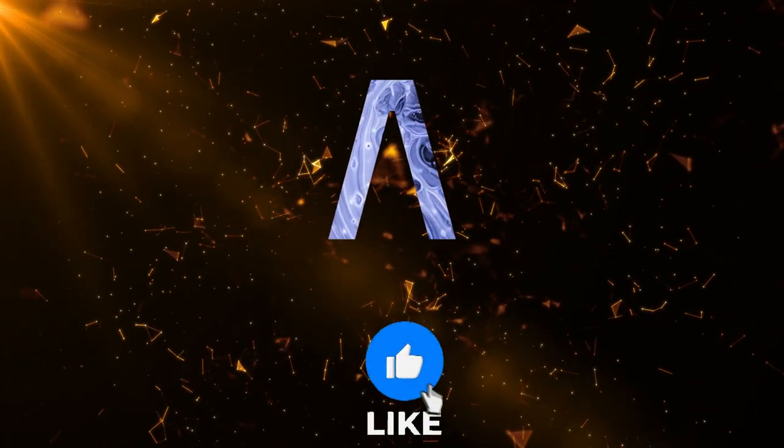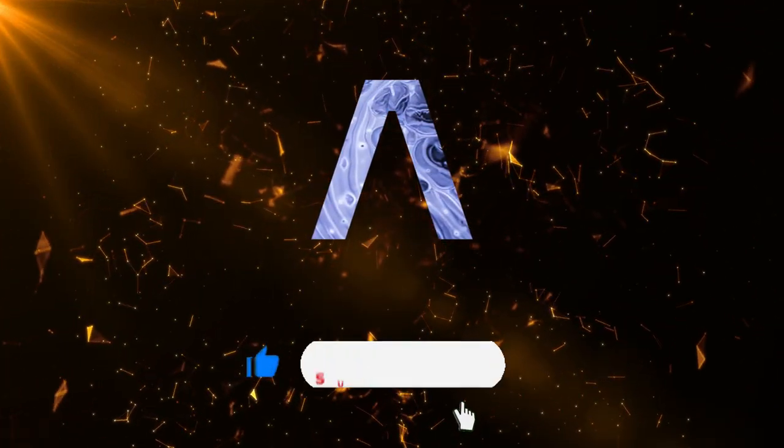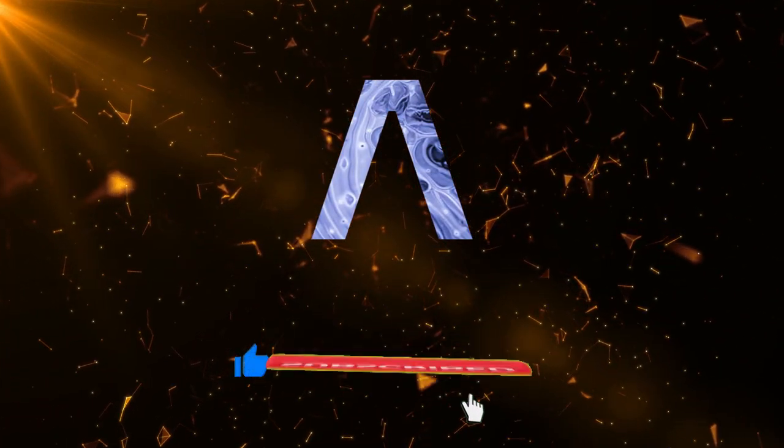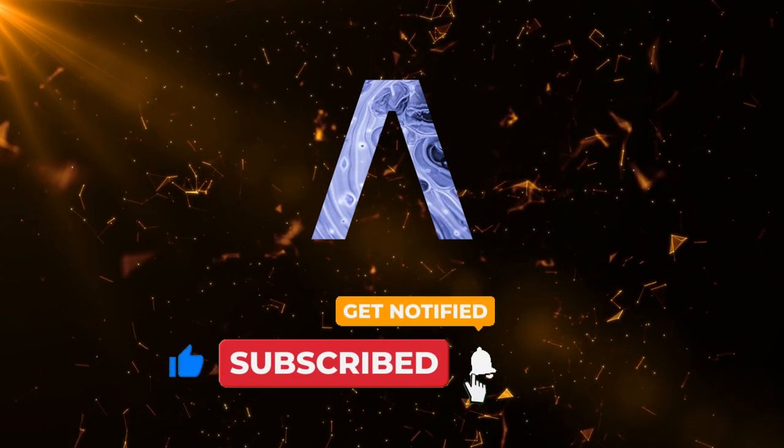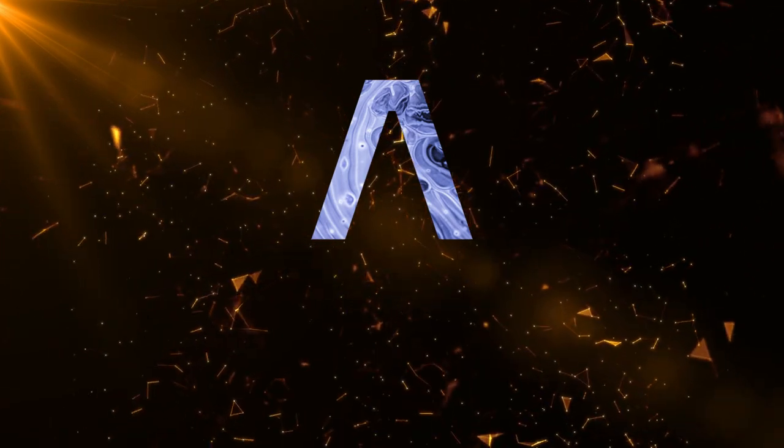But hey, if you found this video helpful, do me a huge favor and subscribe to the channel and generate a click on that like button. And I will see you next time.